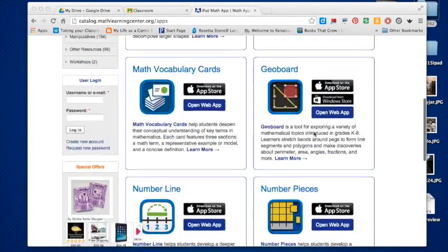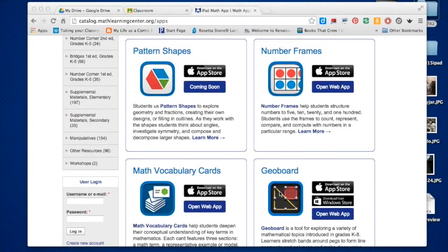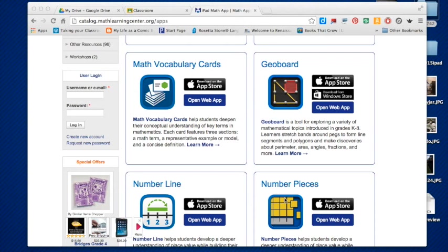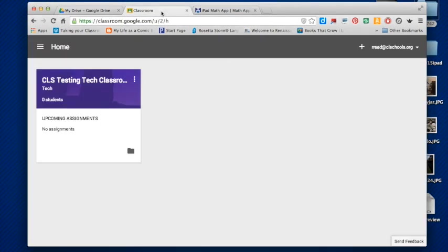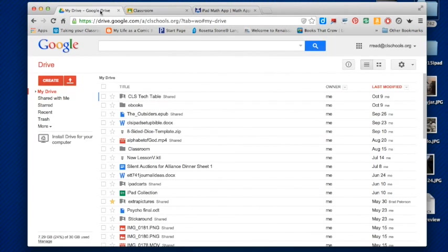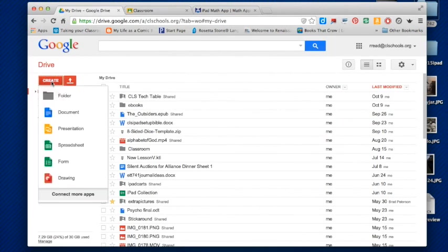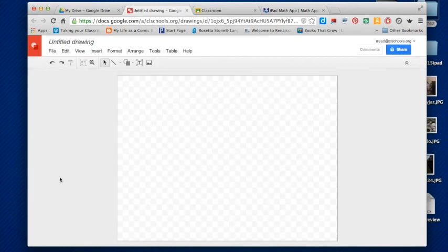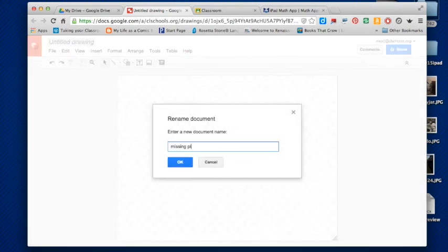I'm going to show you how you can do this using GeoBoard as an example today — both for a science lesson and a math lesson — straight within Google Classroom. First, I'm going to head over to my Google Drive, create a new Google Drawing, and title it 'Missing Planets.'